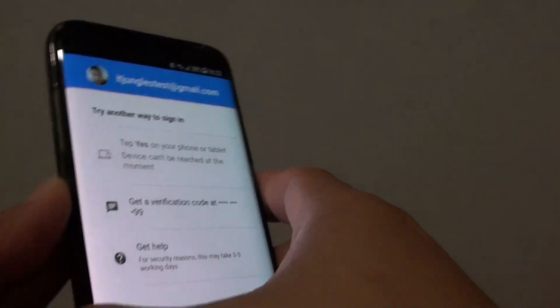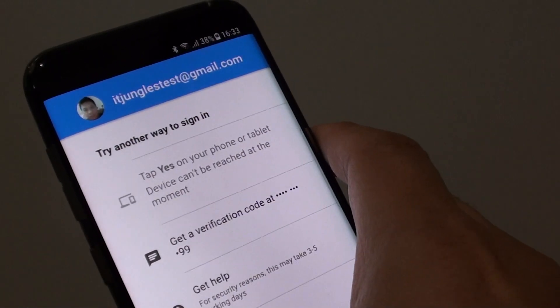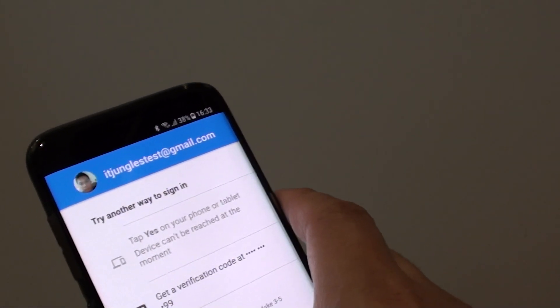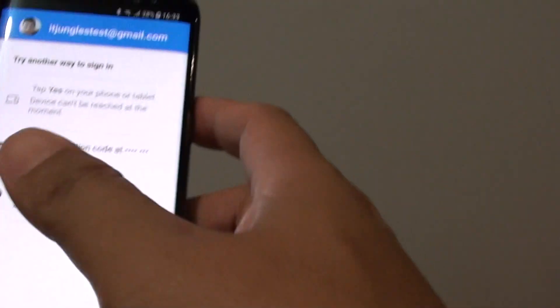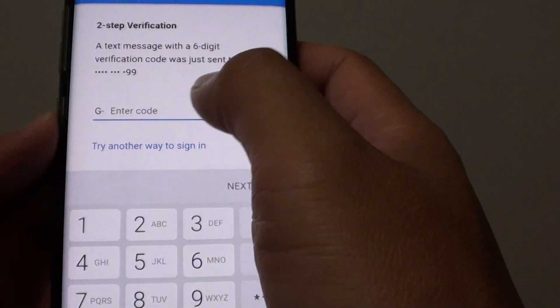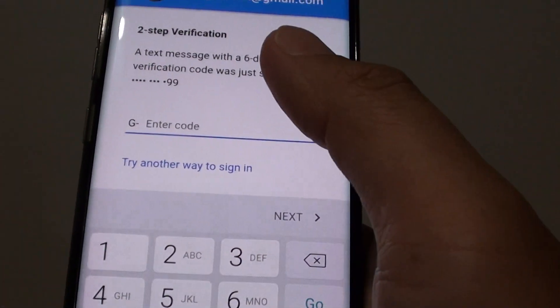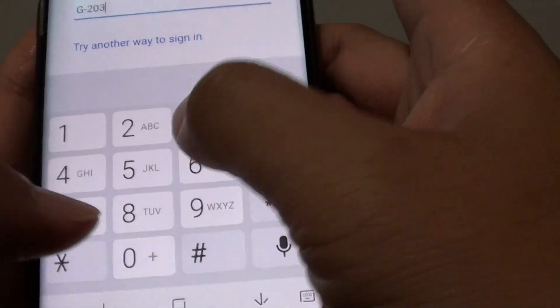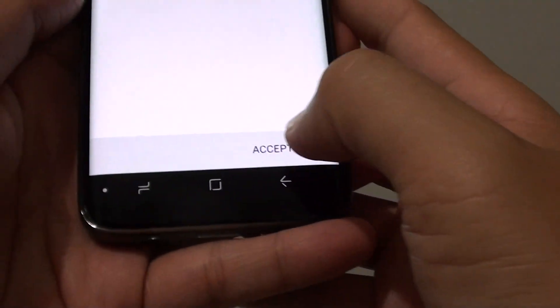It will send a verification code, so just wait for it to come in. Once you have received the verification code, choose it and it will be sent to your phone. Once you put in the code, tap on Next, and then tap on Accept.